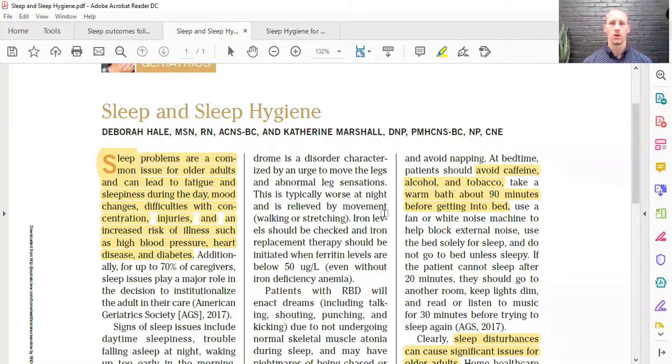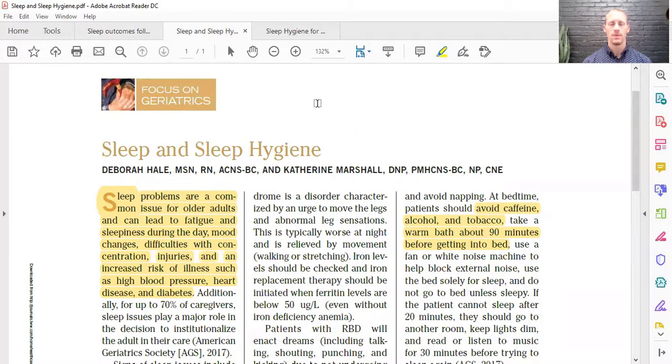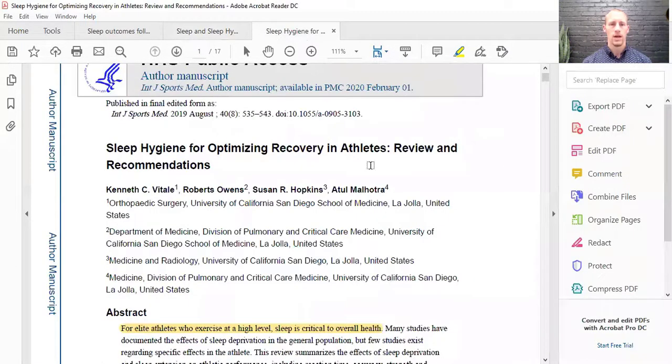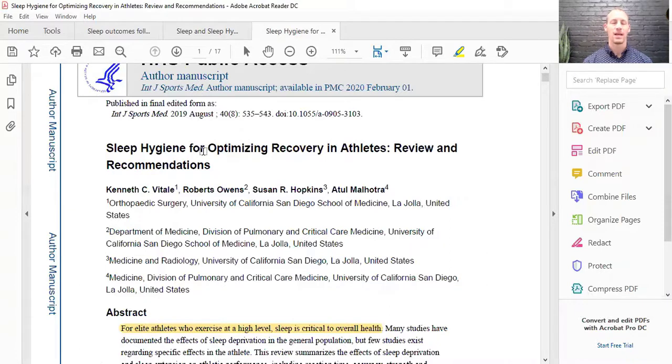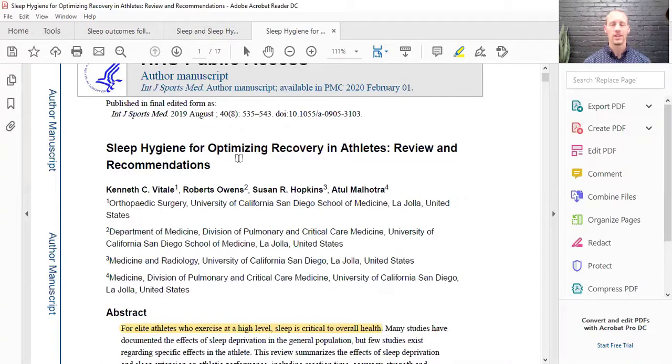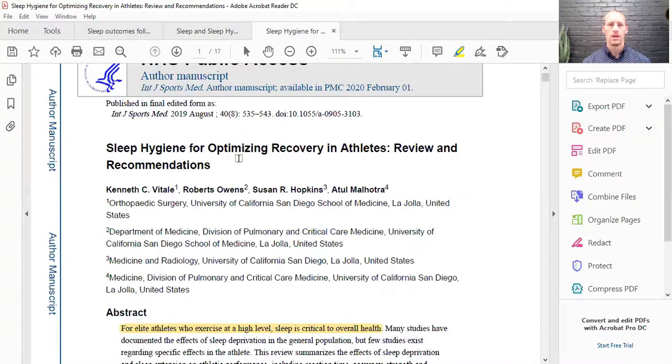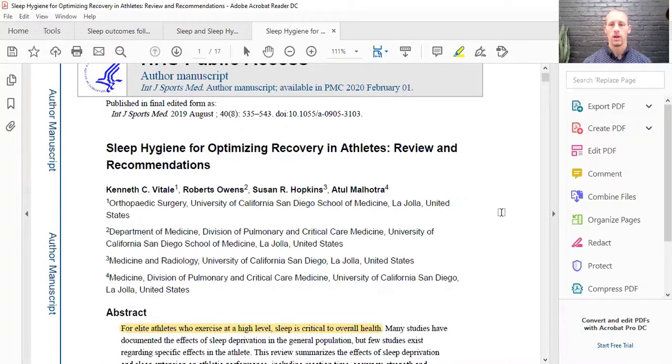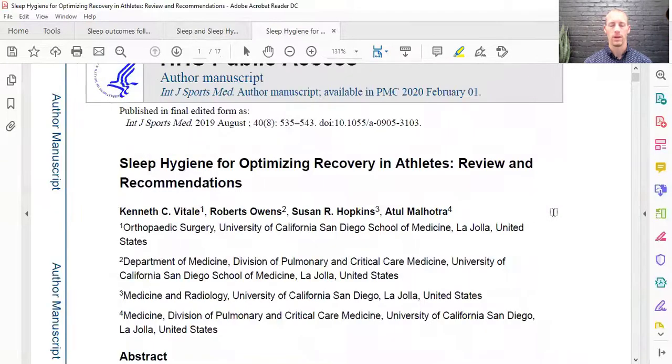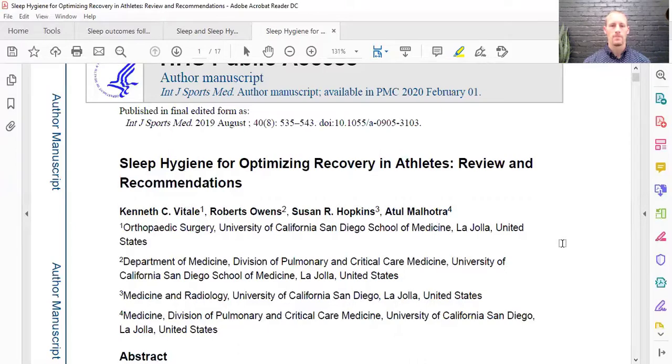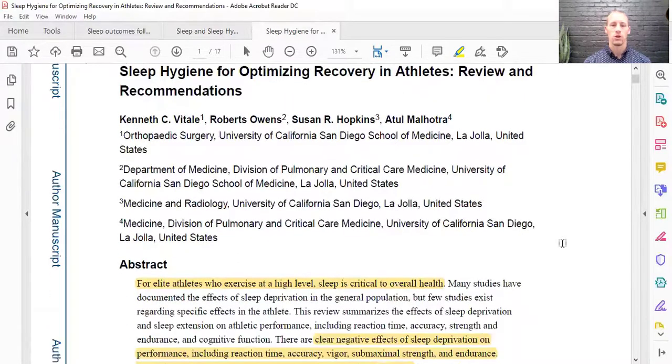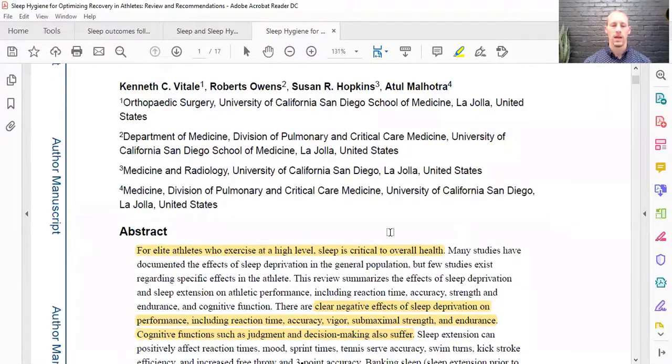And so the article that I want to focus on, just because I think it has a lot of great tips, especially since it's a lot of tips that I use, and then I'll kind of summarize it at the end, is this one. And so this is from 2019. It's from the International Journal of Sports Medicine. It's actually looking at sleep hygiene for optimizing and recovering athletes. So technically we are all athletes. We all move on a daily basis. We all try to exercise for the most part. And so we all should be looking to optimize our recovery from our daily troubles, whether that be stress or exercise or work. Even just sitting can be troublesome, right?